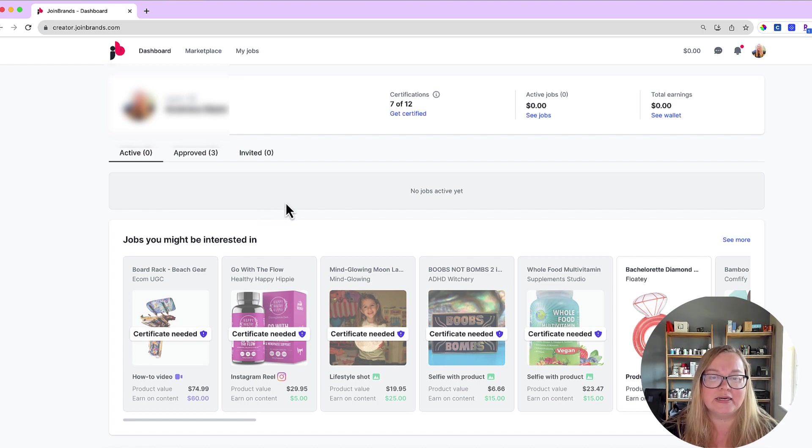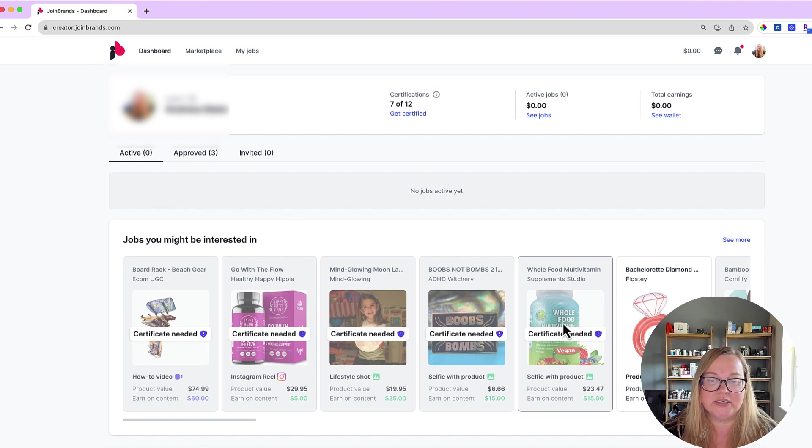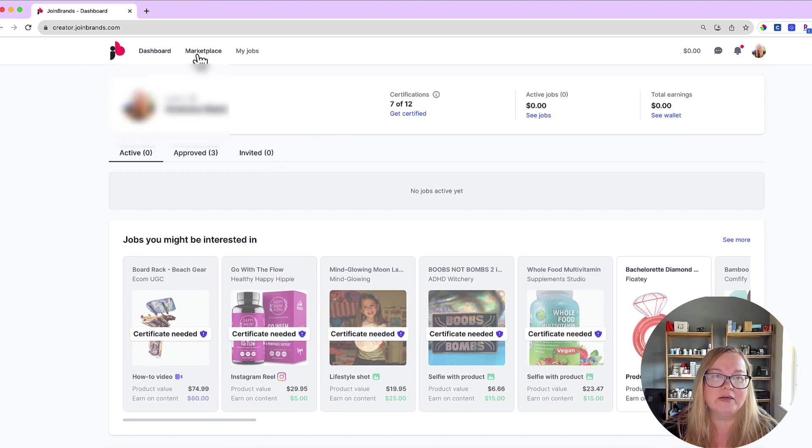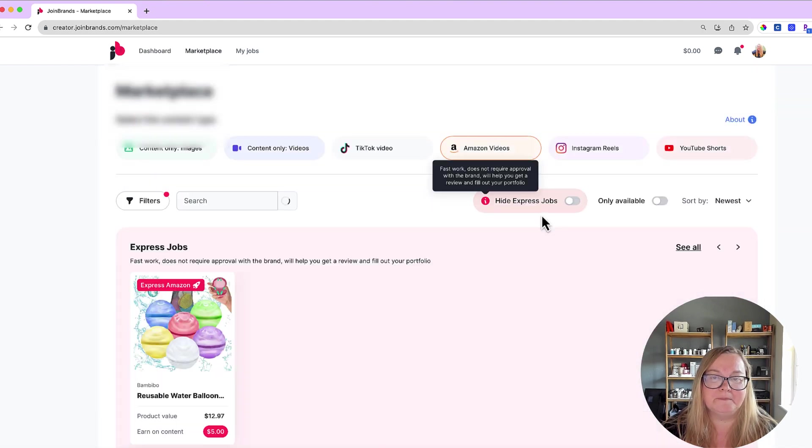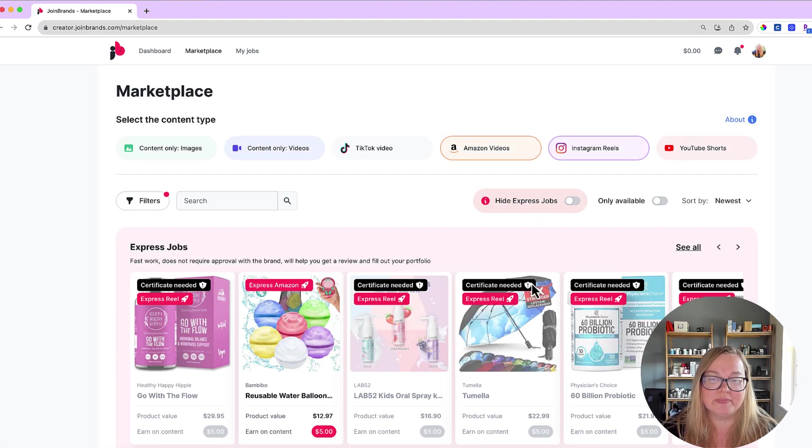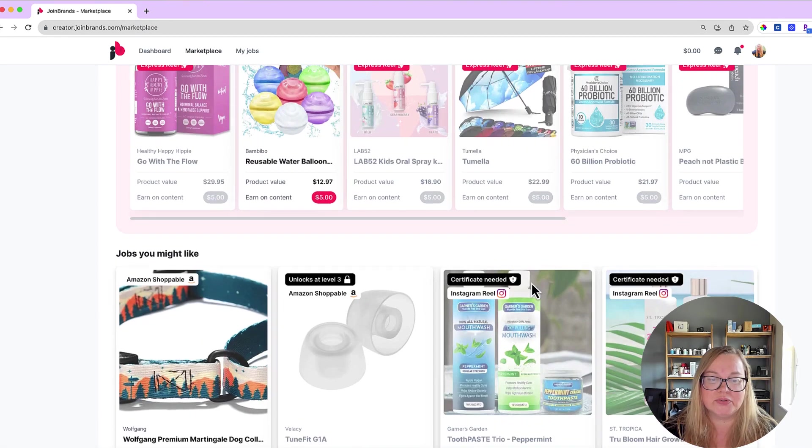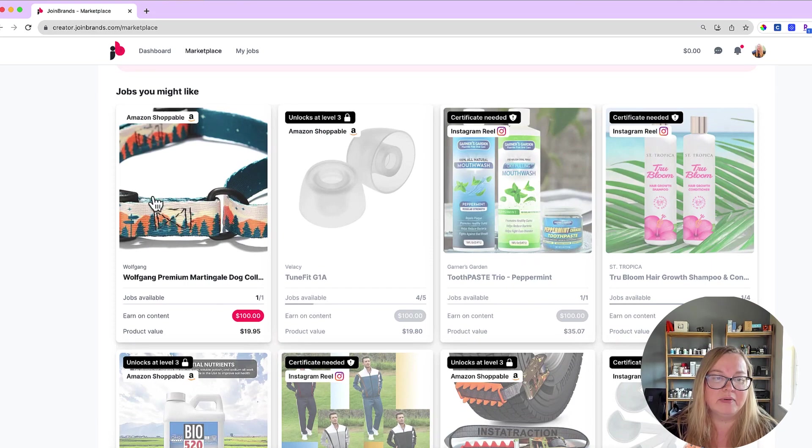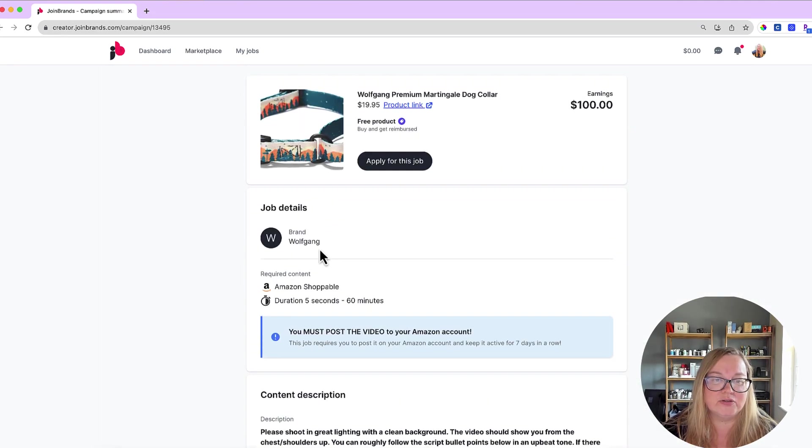Now one thing that I do want to mention is that let's go ahead, I'm going to click on one of these jobs here because I want to show you something that you are going to need to know.